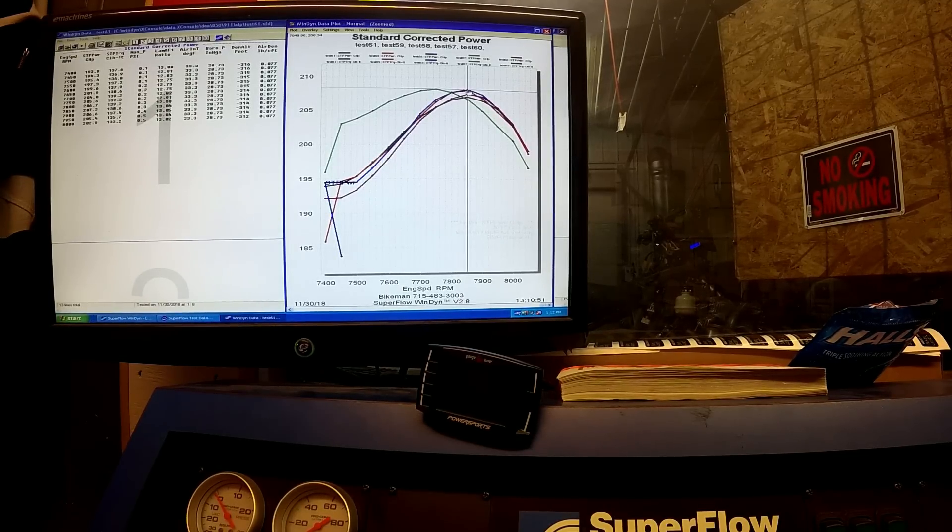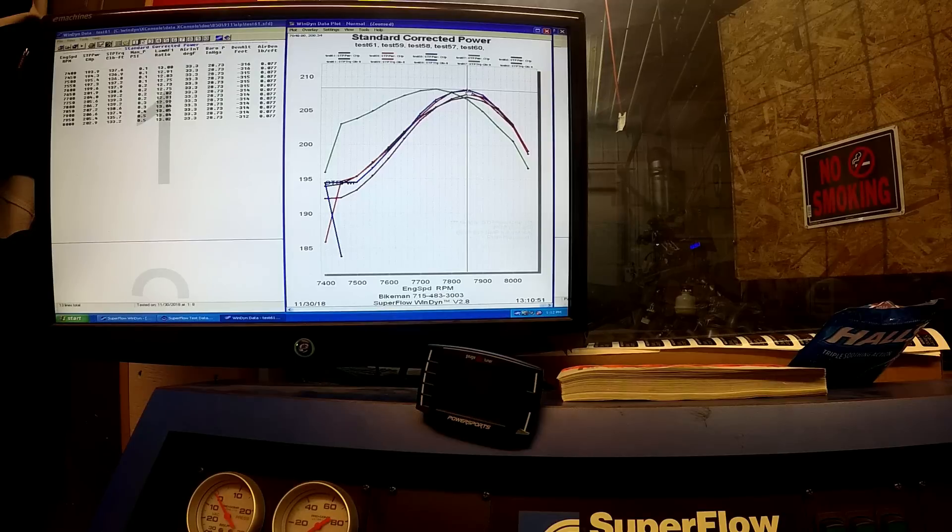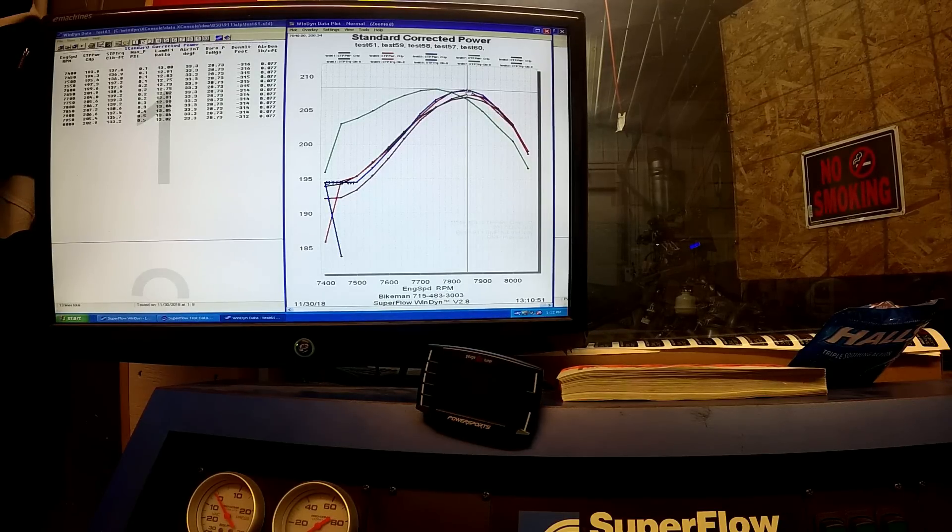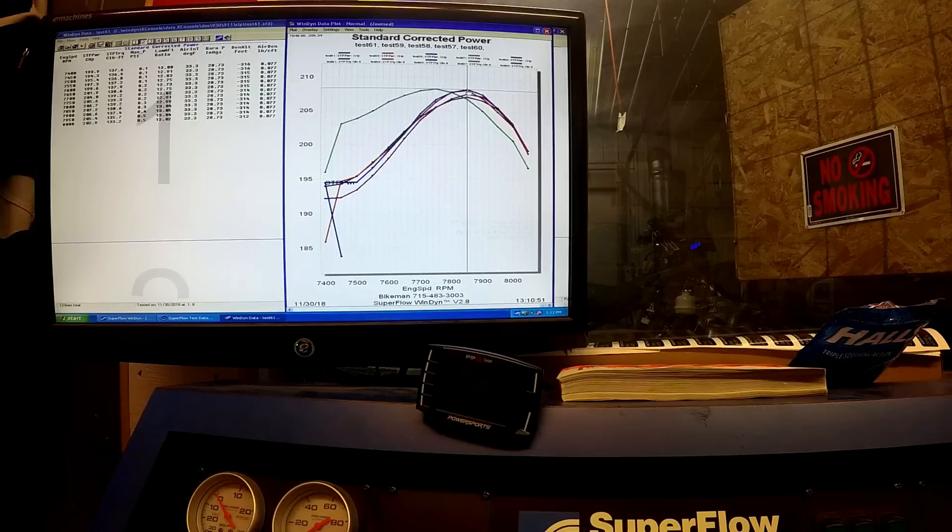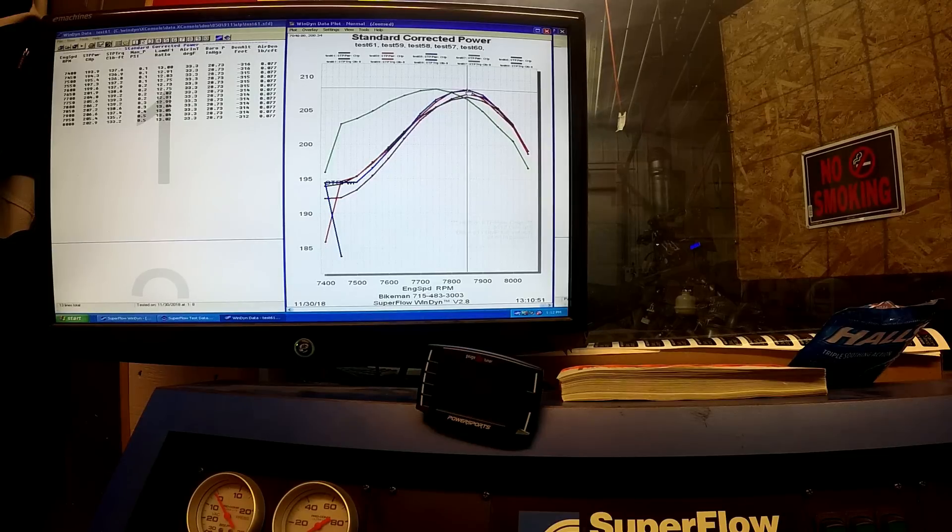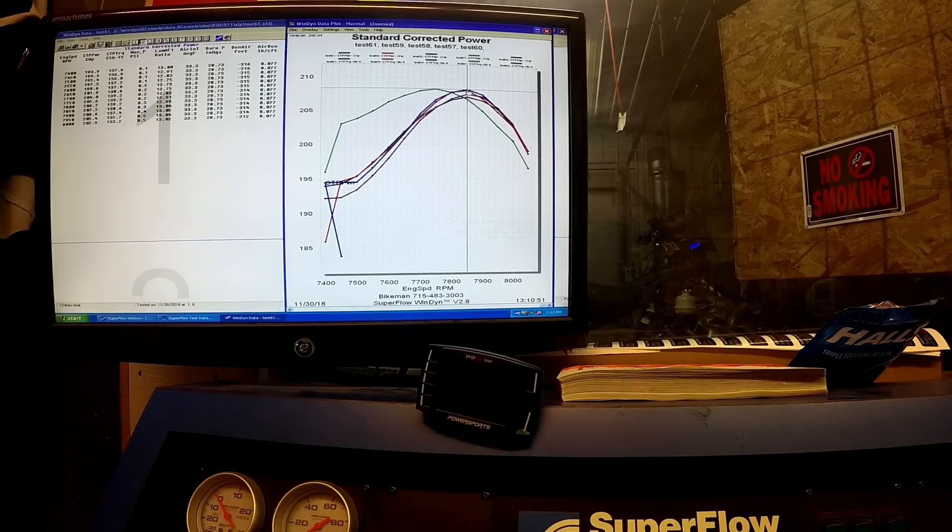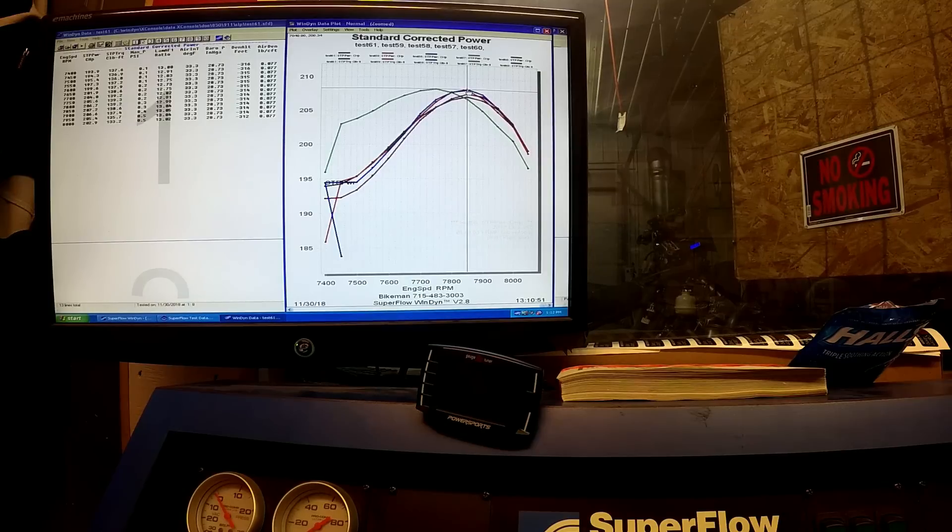Over and out, Joey Stru, Bikeman Performance. Check out this kit and all of our other kits for Skidoo, Arctic Cat, Polaris, and Yamaha models at bikemanperformance.com.